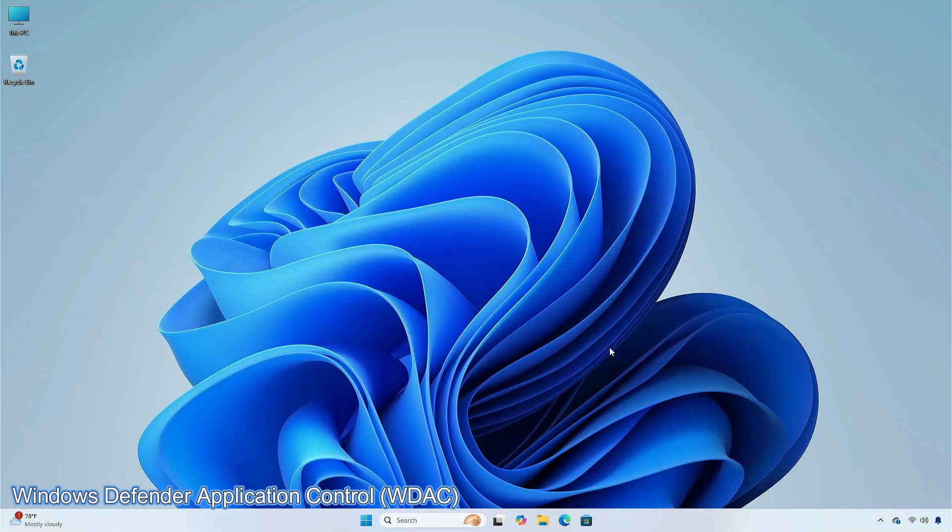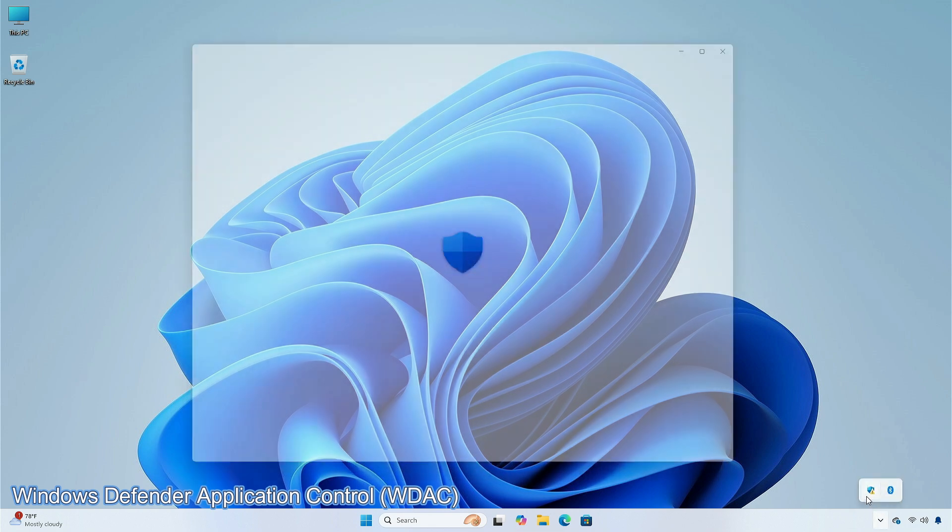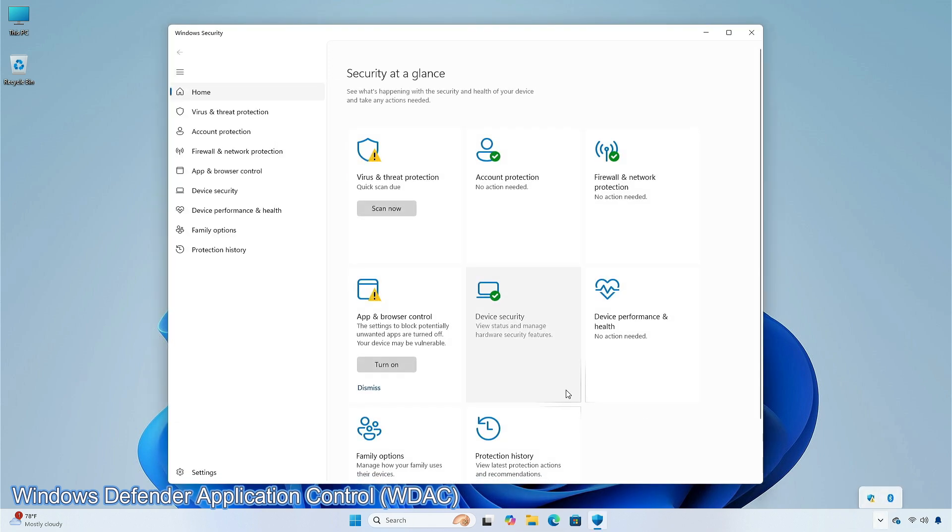There are some issues in the Windows Defender application control. A memory leak occurs that might exhaust system memory as time goes by. This issue occurs when you provision a device. Windows Defender fails to verify the policies of some apps.